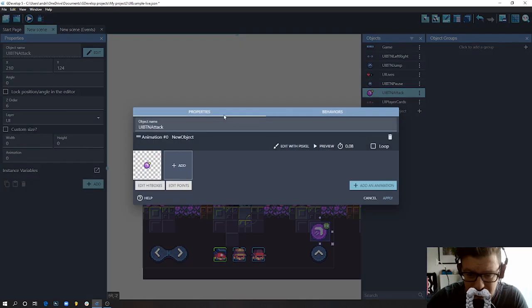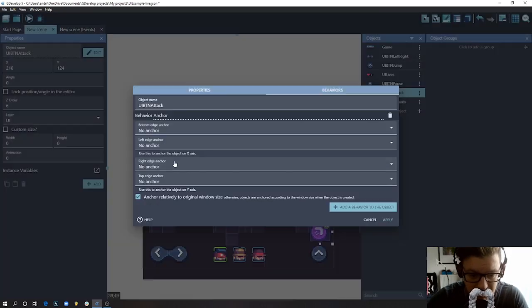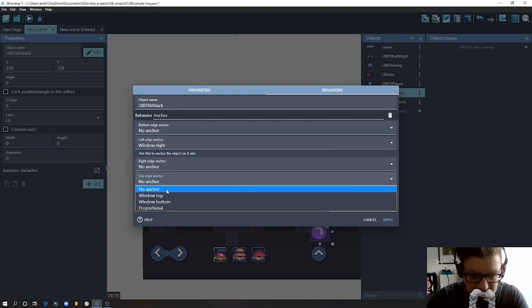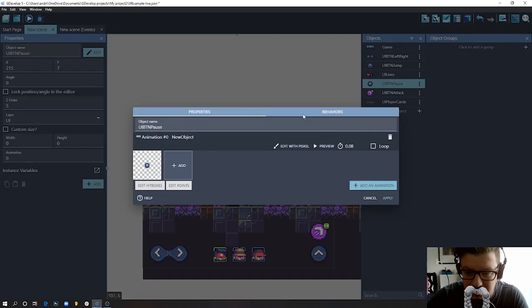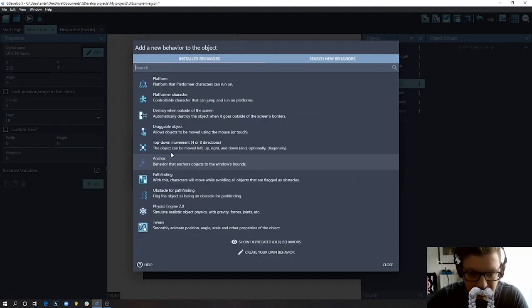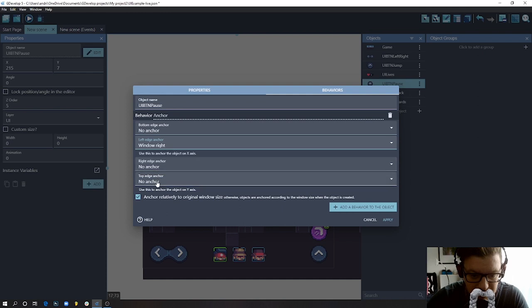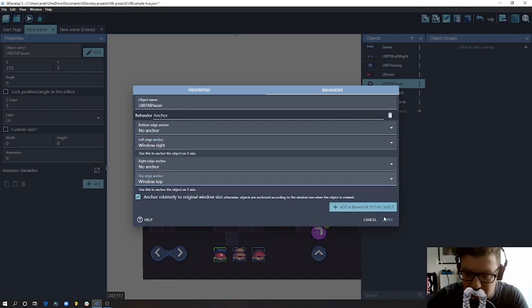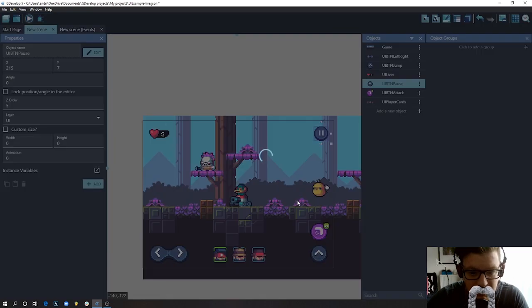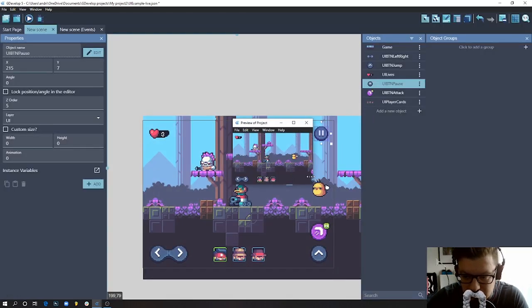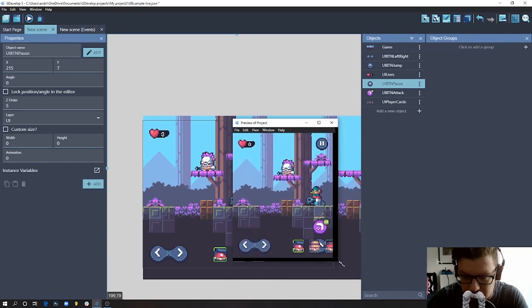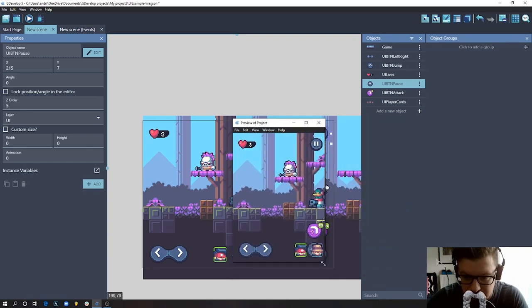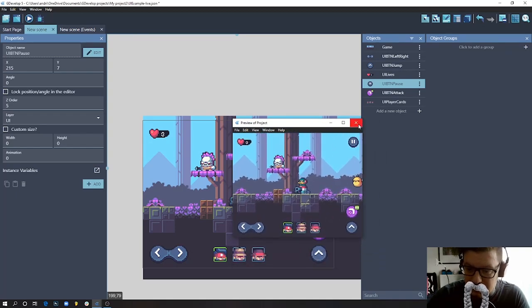You see now it's all coming together. So we need to repeat this thing for these two buttons as well. So behavior, add behavior, anchor - this is still on the right and still on the bottom of the screen. And same thing here, but with only difference that it's on the right but on the top of the window. Okay, let's hit apply and run the scene. Okay, now we have anchored our buttons correctly.